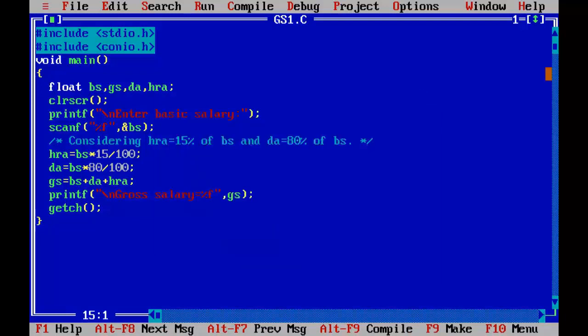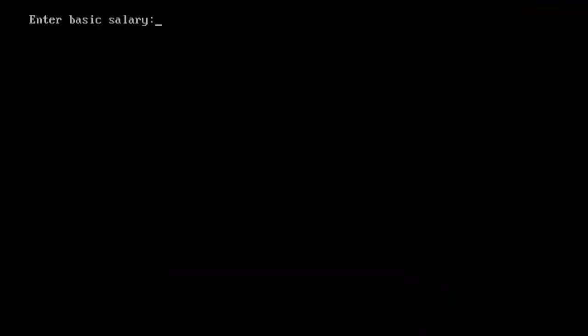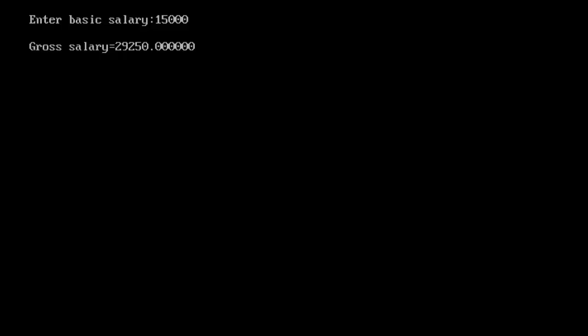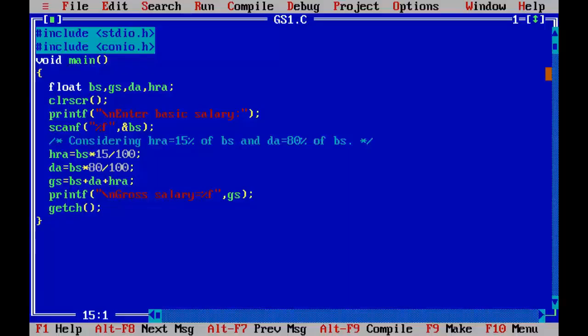I am going to enter basic salary, say 15,000, and according to that salary we have gross salary displayed on the screen. Now I am going to modify the program to calculate the salary of two employees.